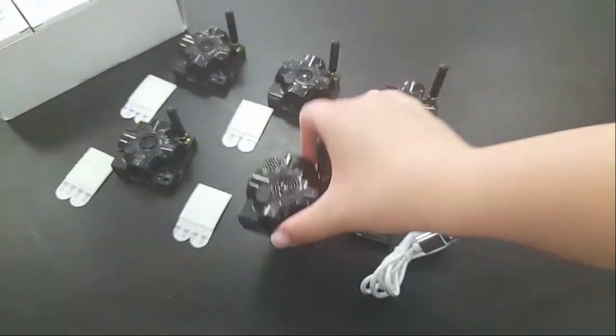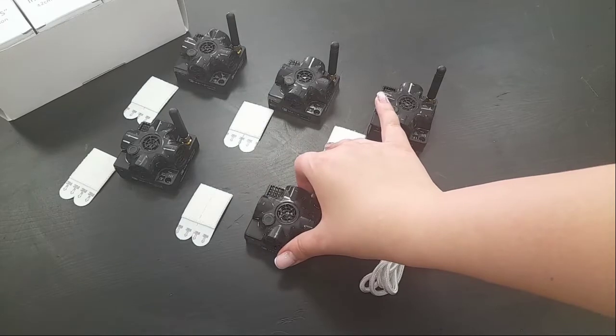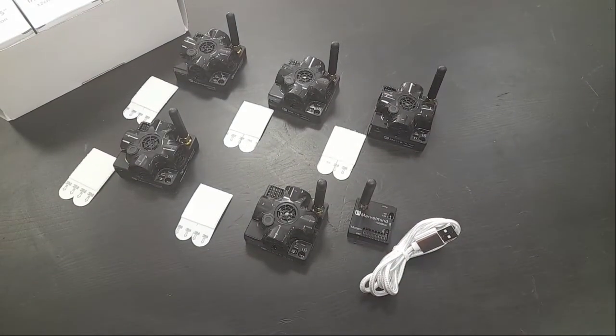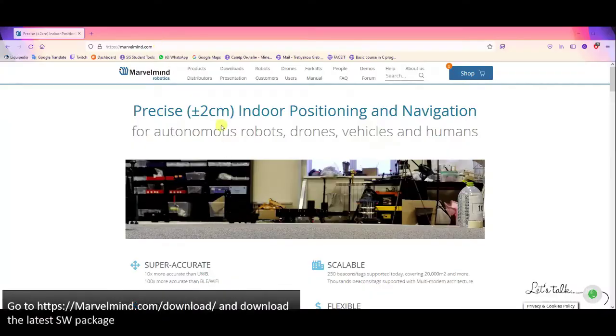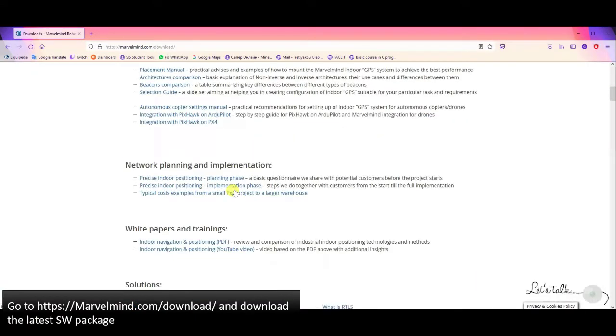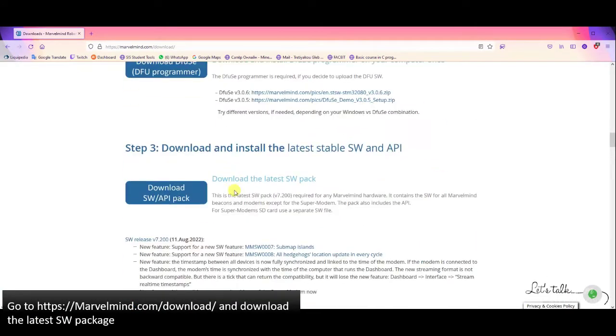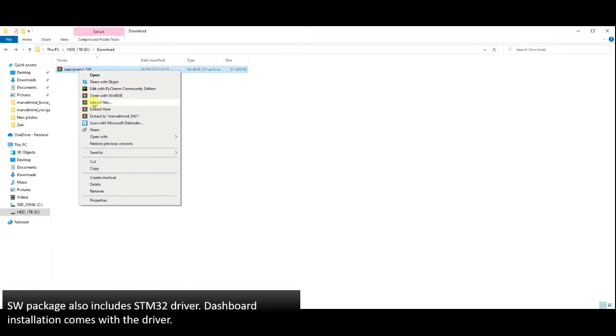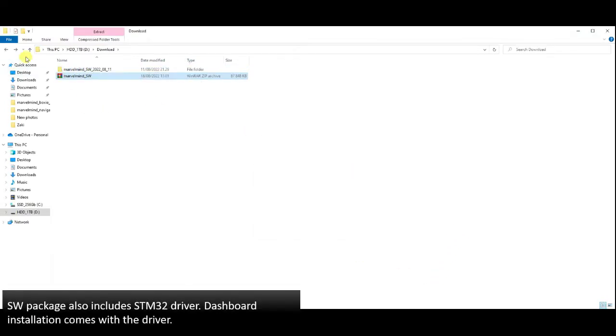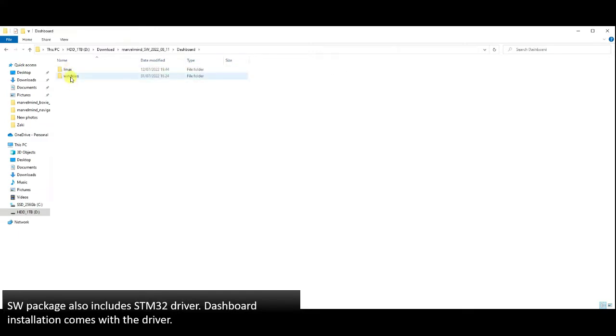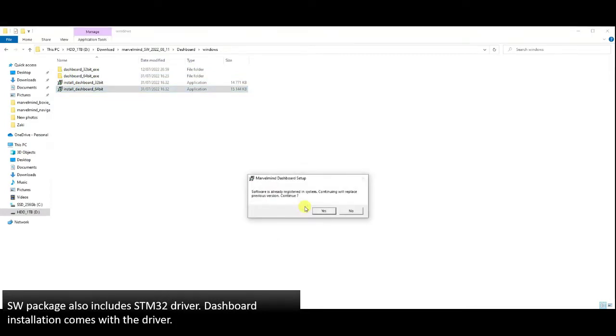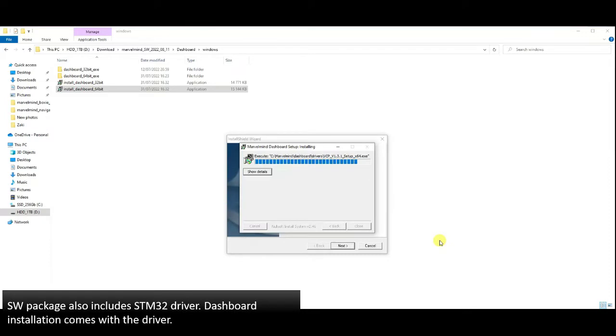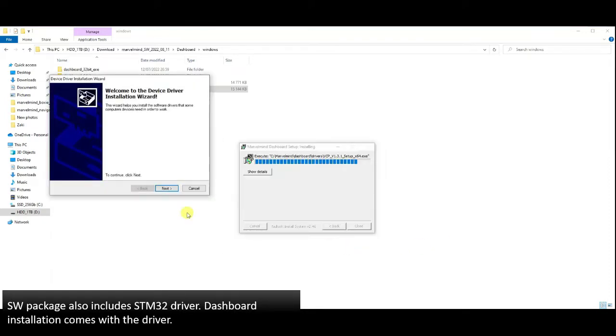Now we need to download the latest SWEP pack from MarvelMind.com. Go to download and download it. Unzip SWEP pack. Now we need to install a dashboard. It goes with STM32 driver. Choose a suitable version for your computer.